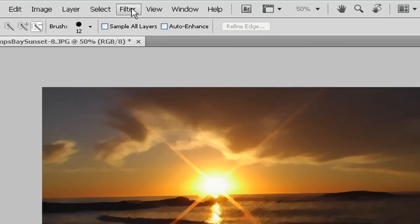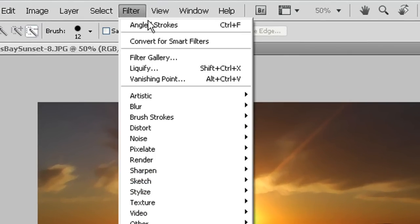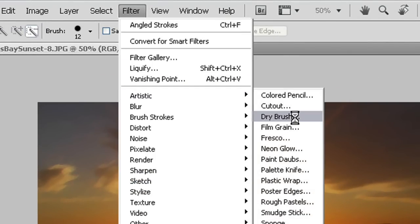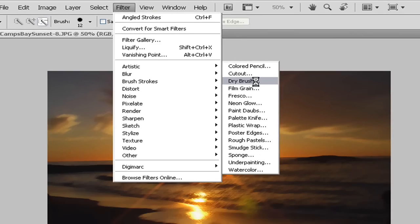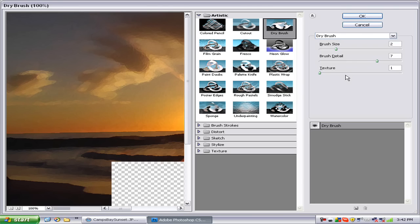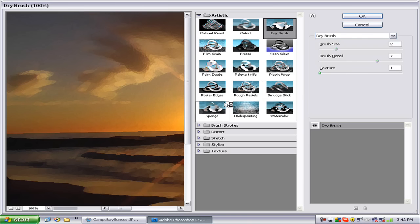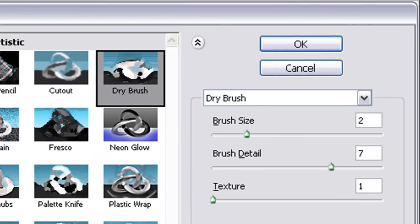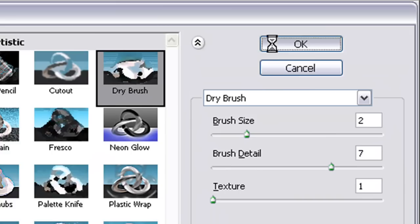Next we want to go to Filter, Artistic, Dry Brush. And that gives it more of a painting feel. My brush size is at 2, my brush detail is at 7, my texture is at 1. Press OK.